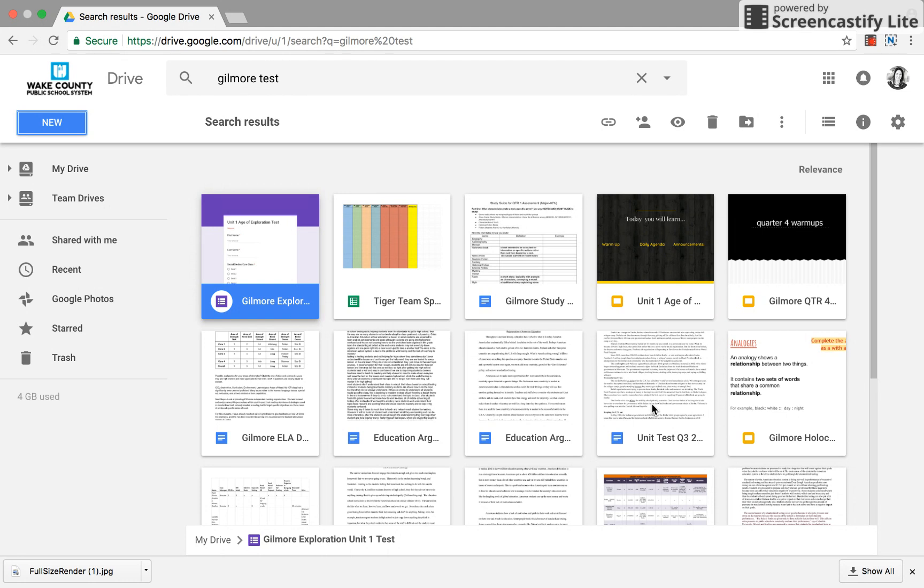If you have set up a portfolio through another site, WordPress, any other site that you've used for a previous teacher, you're welcome to use that. But this tutorial is to show you how to use the new Google Sites.